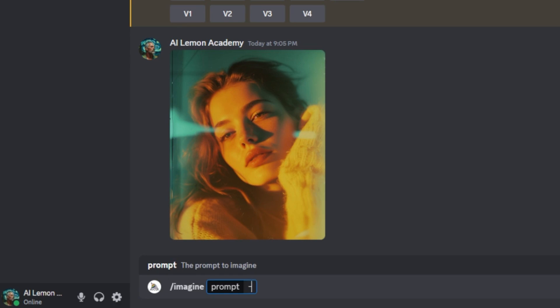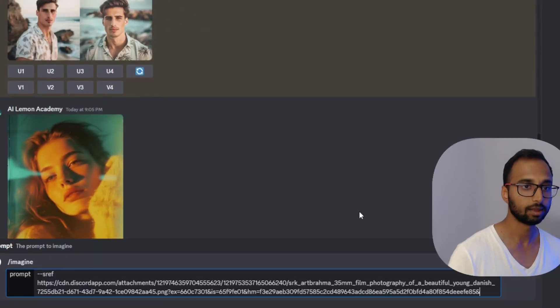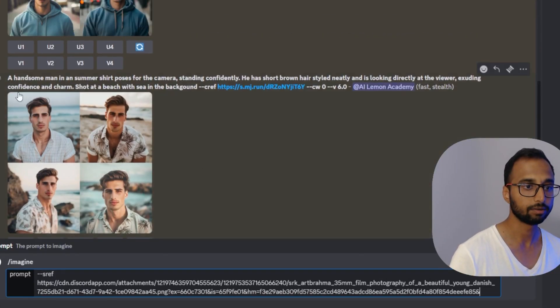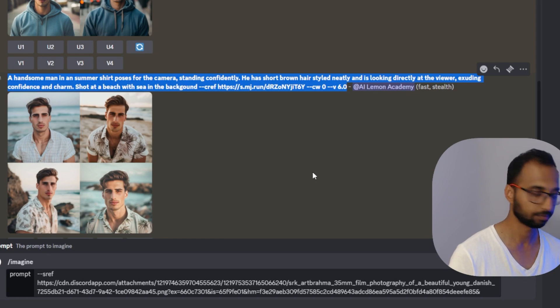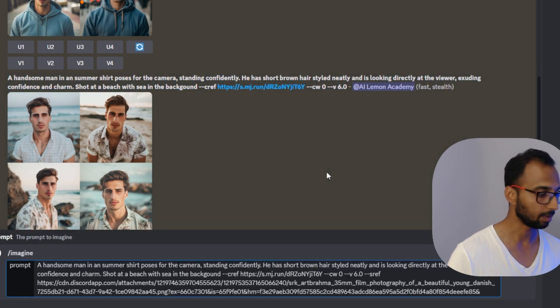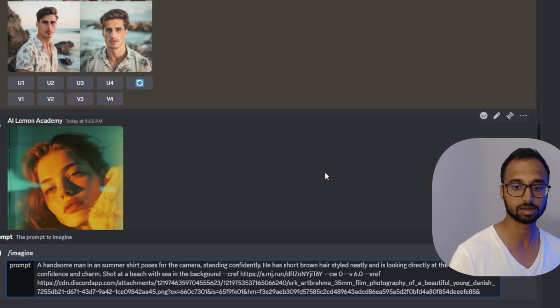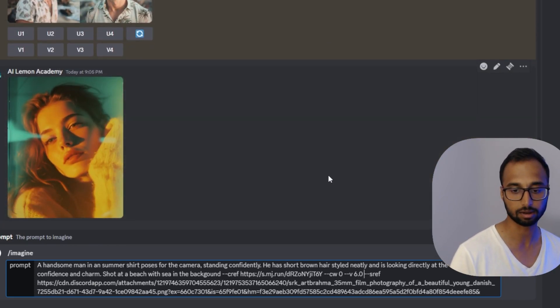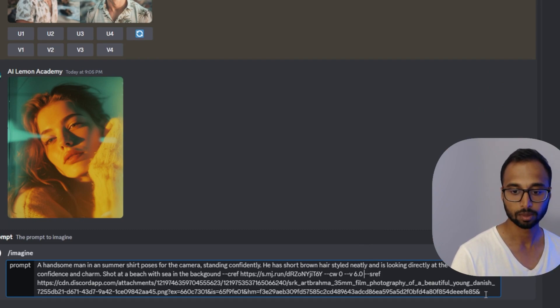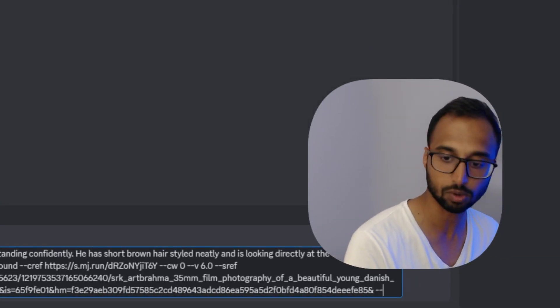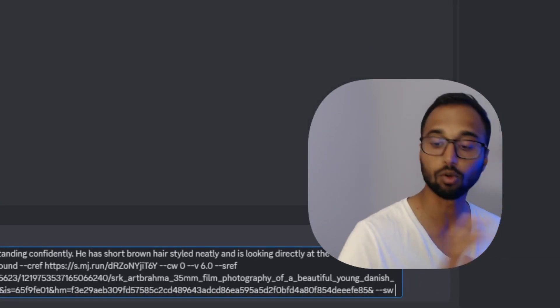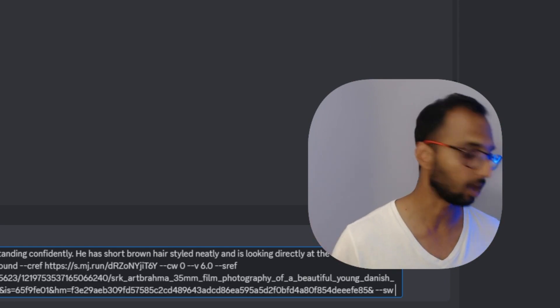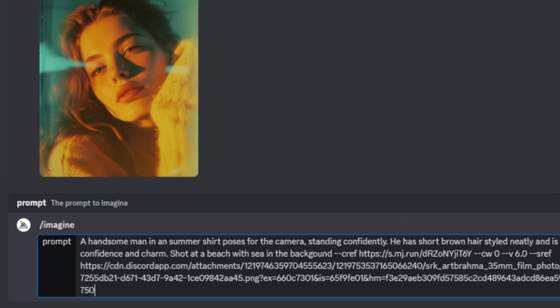And for that, I'm going to use dash dash sref, which is style ref, leave a space, I'm going to paste the URL. And I'm just going to copy this entire prompt that I have because I want to keep the rest of the image exactly the same. I want the same consistent character. I want the same guy in all the image variations. But with this particular aesthetic. So I have that sref. And now I can also add a style weight parameter. And this can go from zero to 1000. So I'm going to use something like 750. And let's try that out. So we have everything we need.